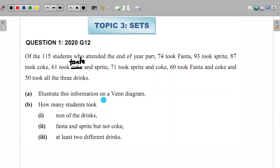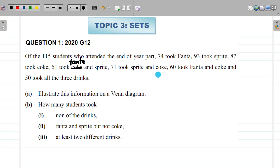Part (a) says illustrate this information on a Venn diagram. Part (b) asks how many students took: (i) none of the drinks, (ii) Fanta and Sprite but not Coke, and (iii) at least two different drinks. When answering such questions, you need to gather the information provided properly as data. We have 115 students in total.